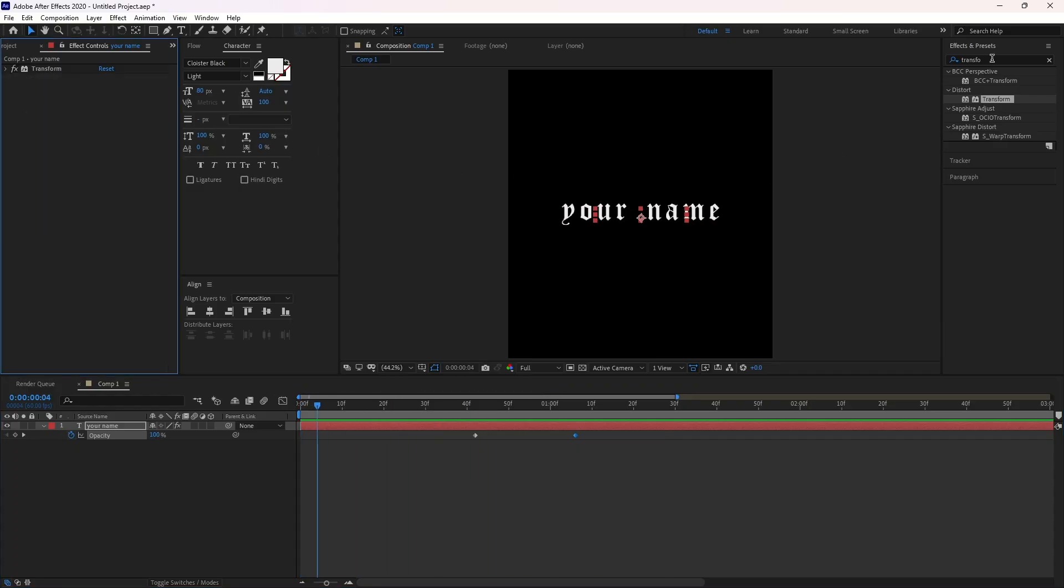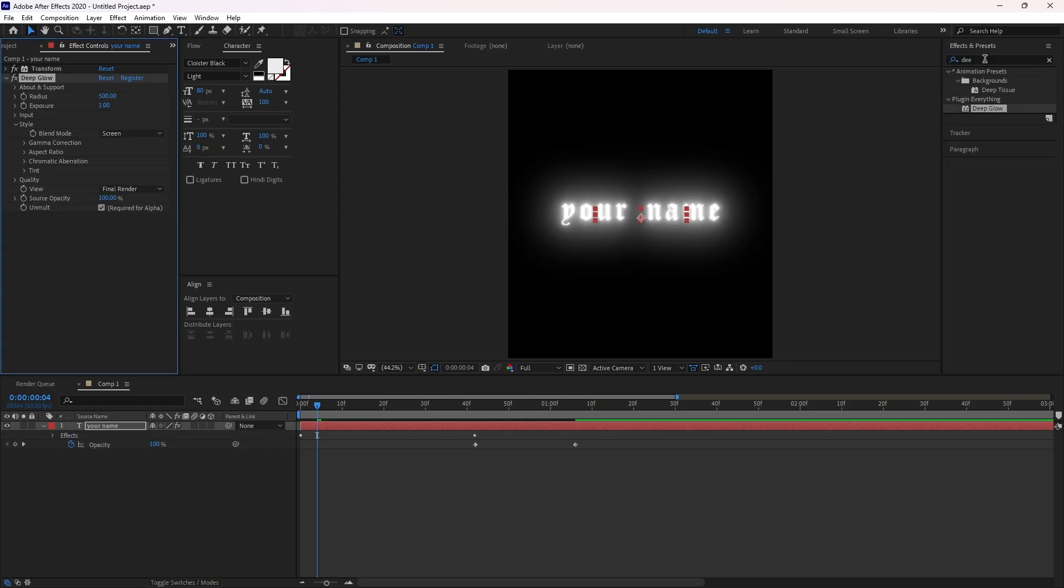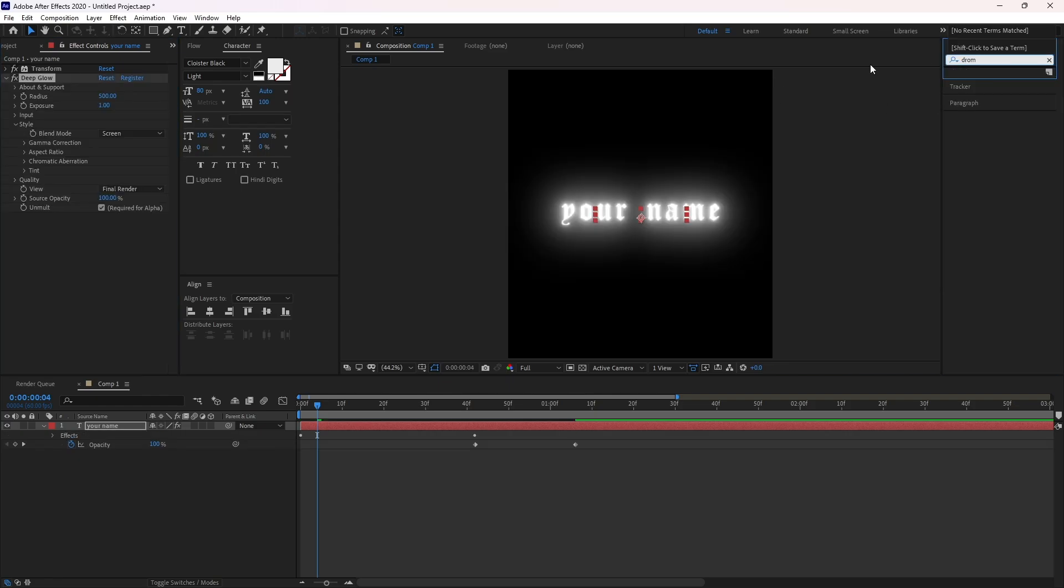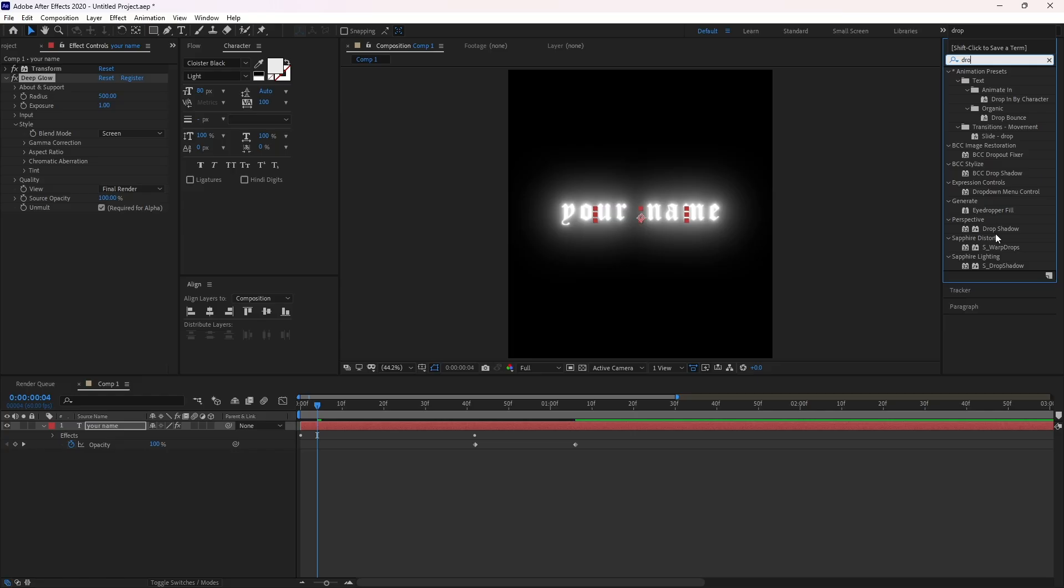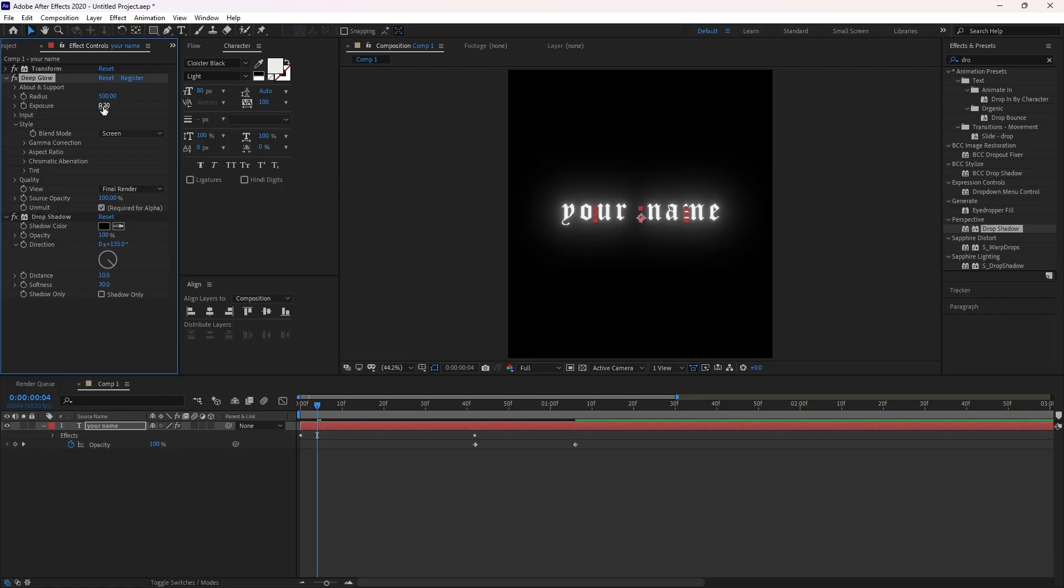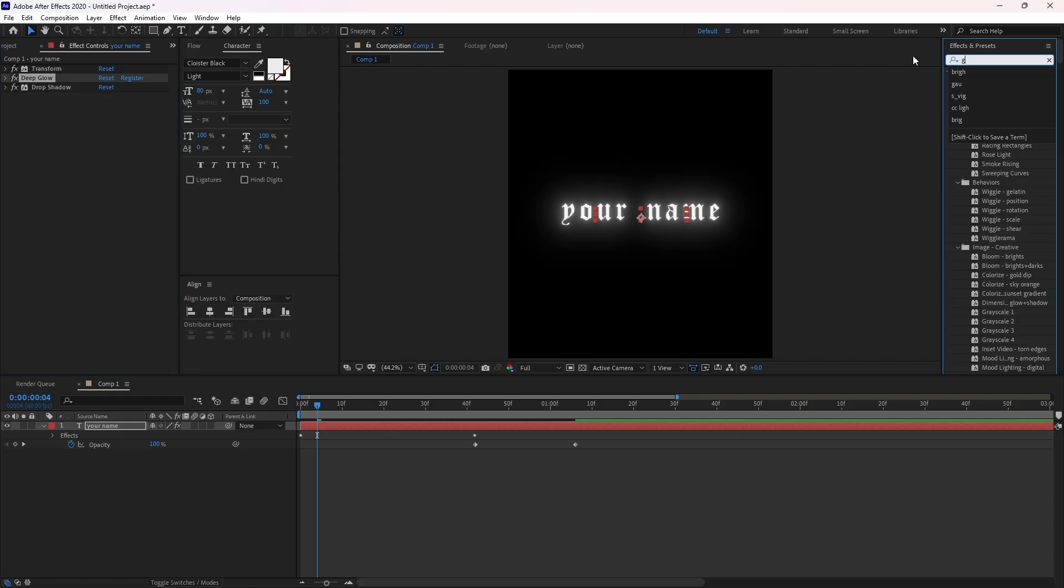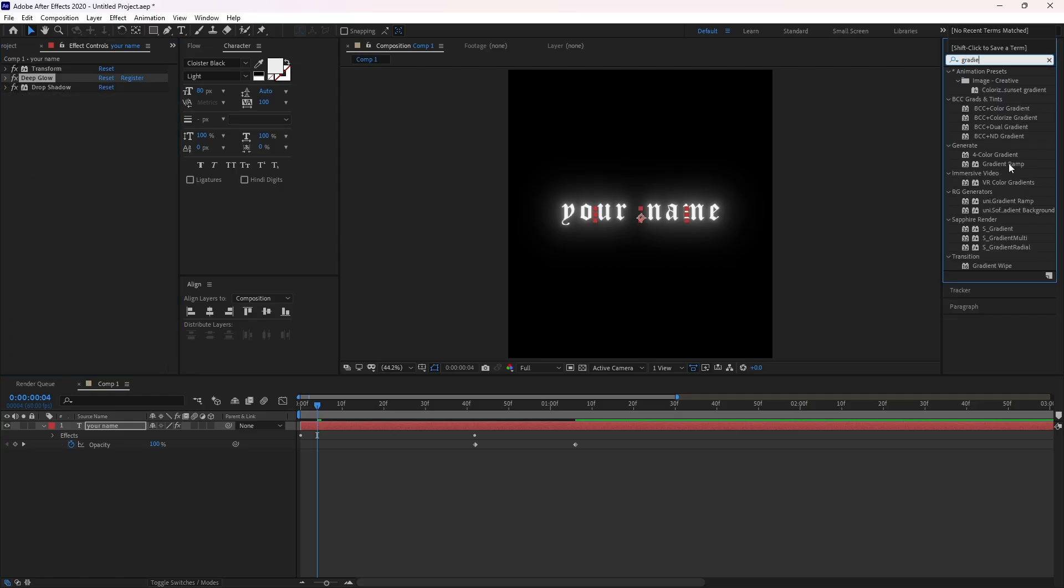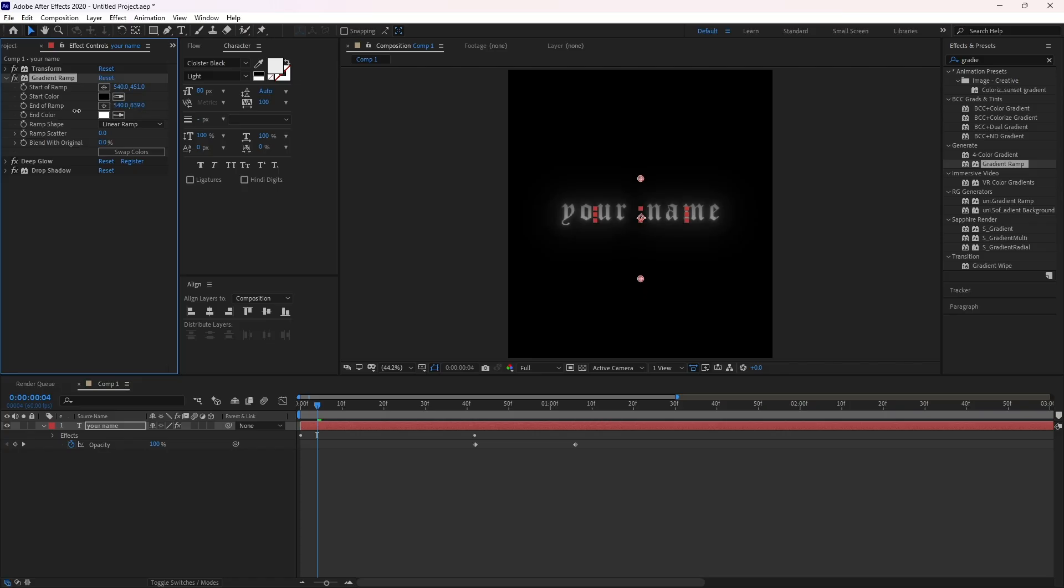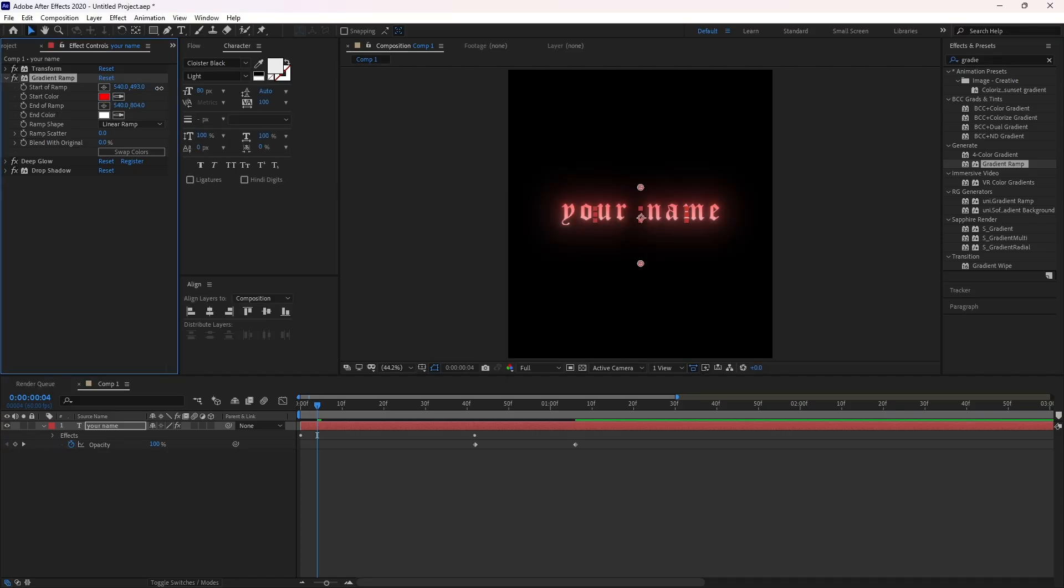Now add your text glow and gradient effect. In the gradient effect, you can choose any color you want, it's up to you.